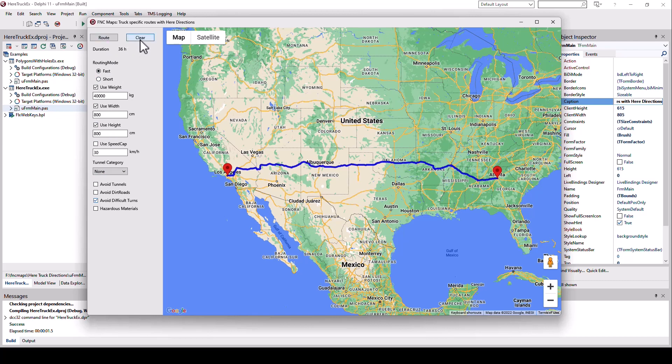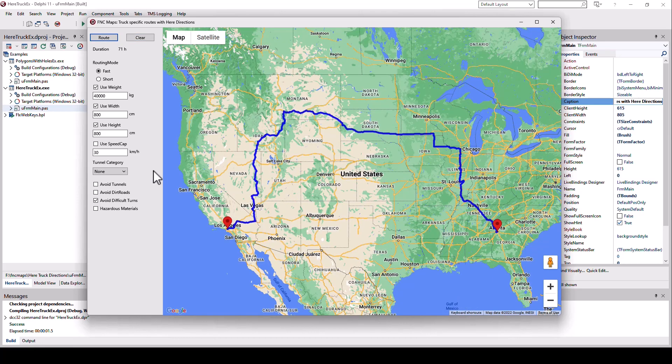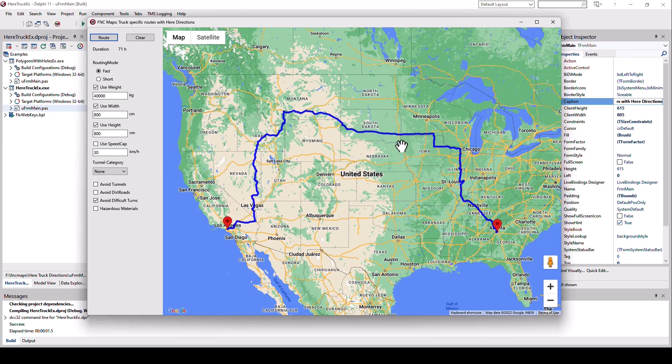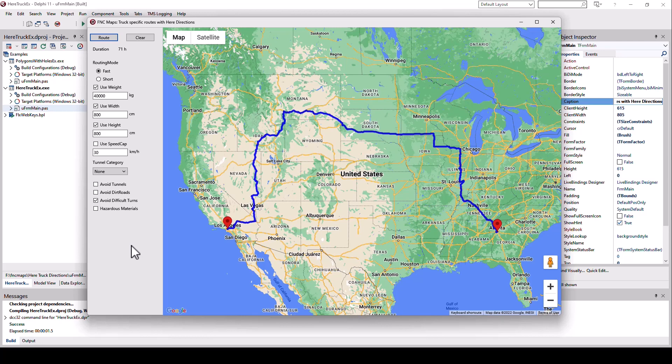If I calculate the same route again, my time actually increases to 71 hours and I have to take a completely different route because the roads I've used before cannot abide by these restrictions. There were difficult turns, height and width restrictions, and probably bridges. Because I specified a total weight of 40 metric tons, which is a lot.